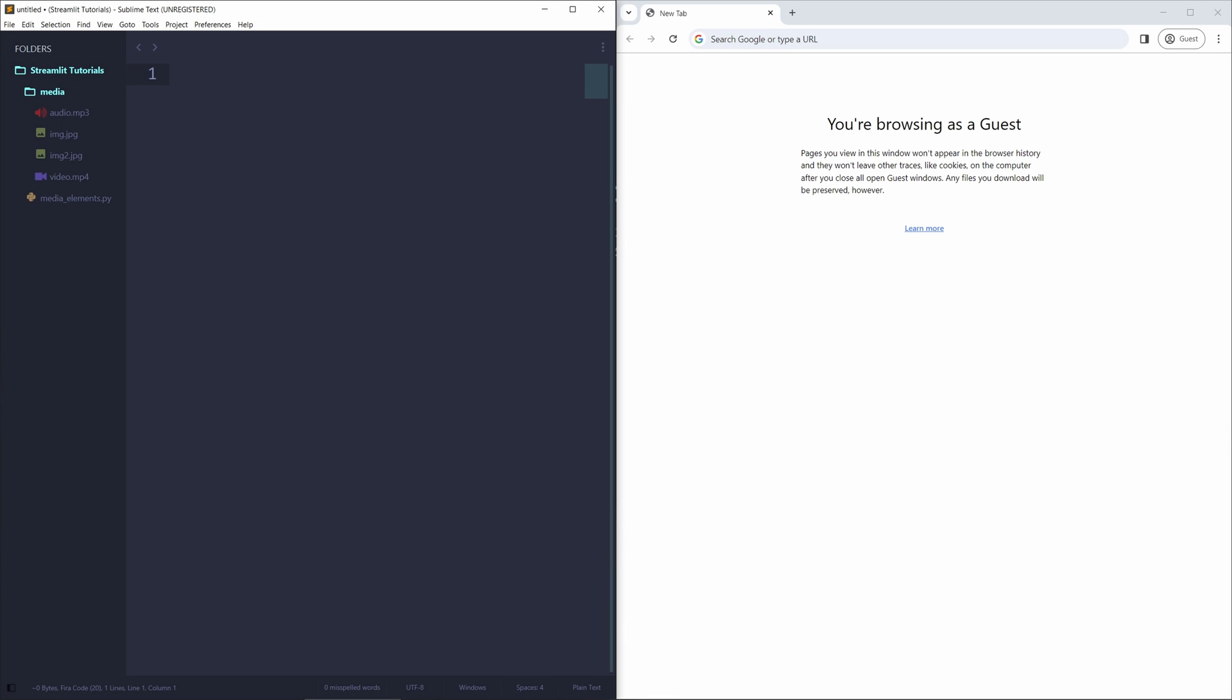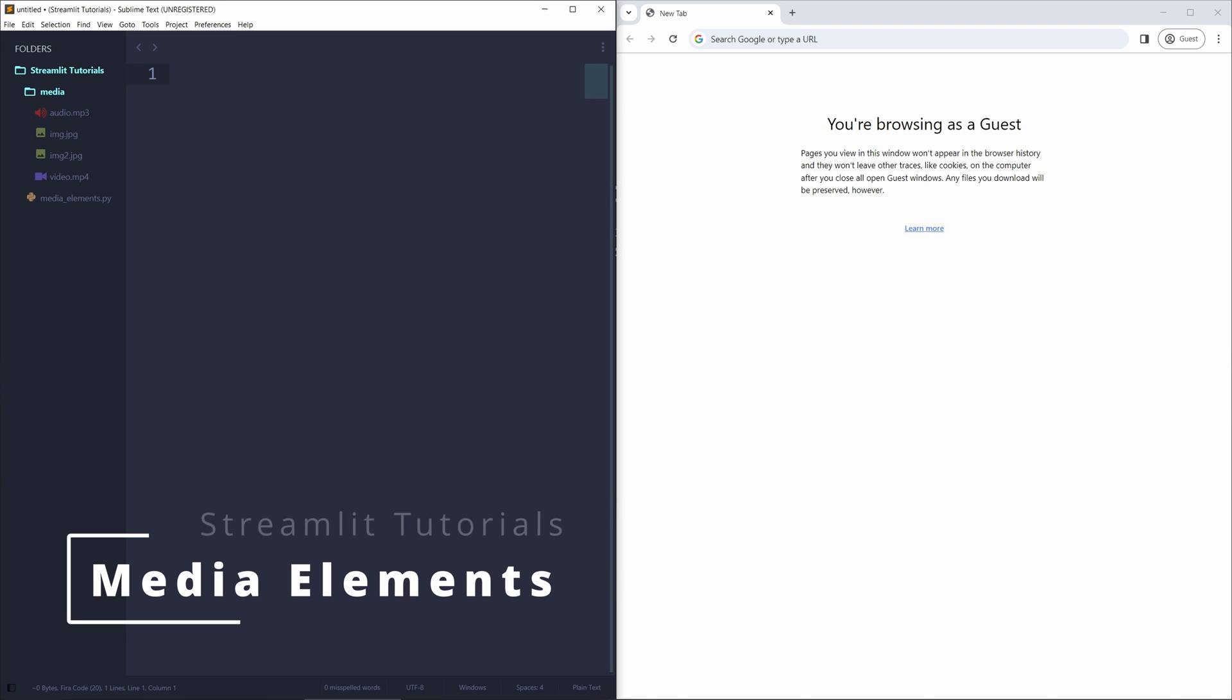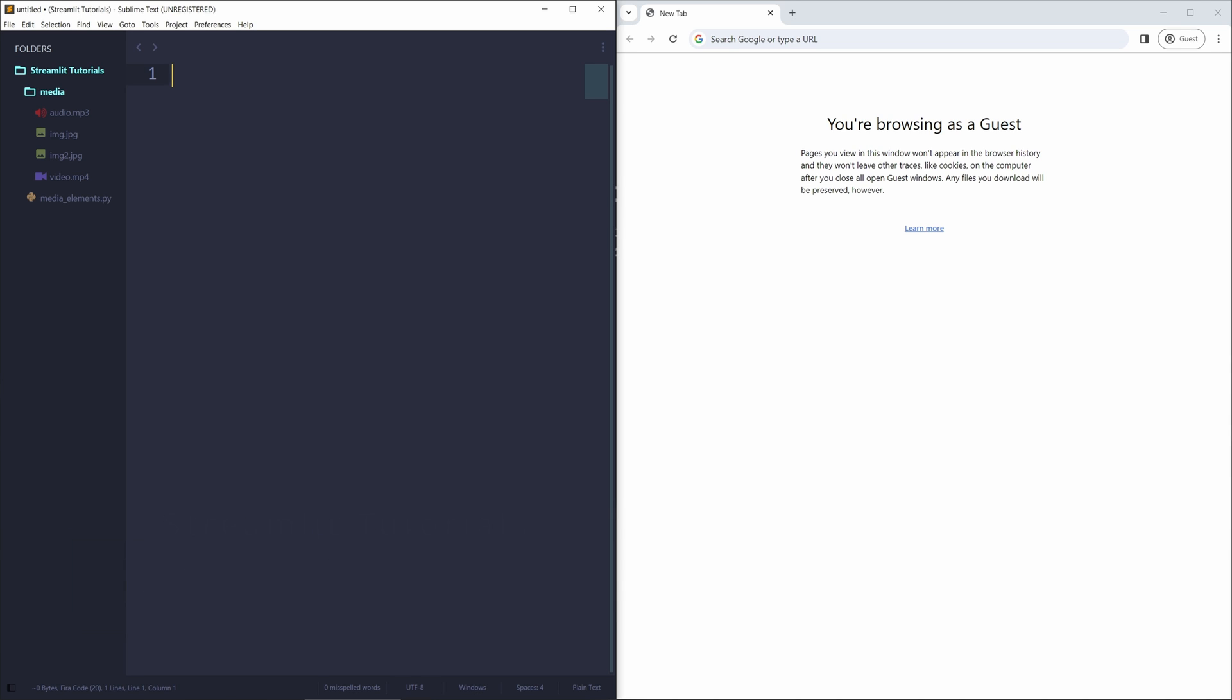Hello, fellow programmers, and welcome to a new video on the Future Programmer YouTube channel as we continue to explore the Streamlit package in Python. In this tutorial, we're going to learn about how we can embed media elements into our Streamlit applications, specifically images, videos, and audio files. So without further ado, let's go ahead and begin.